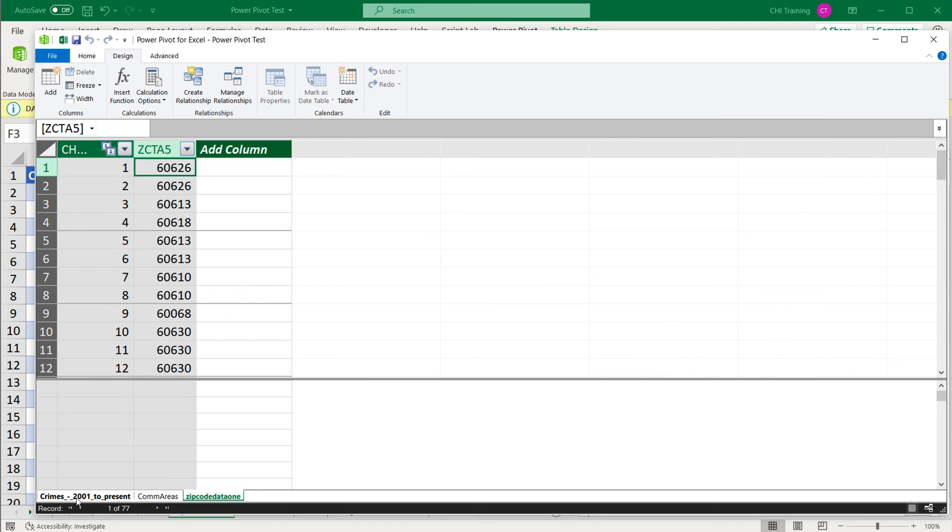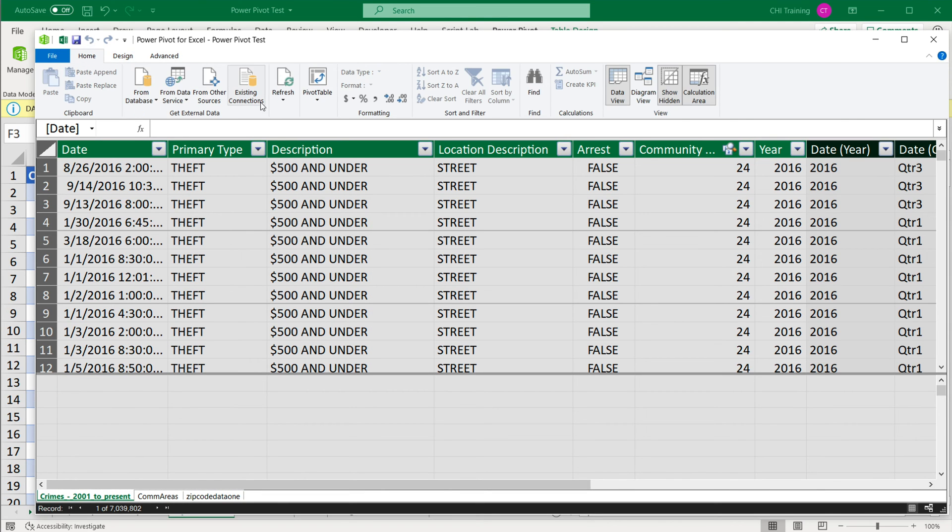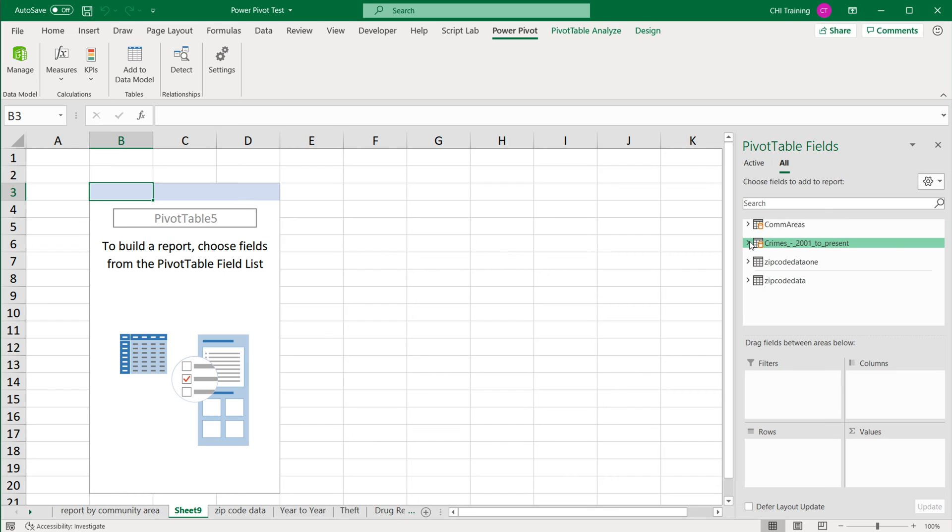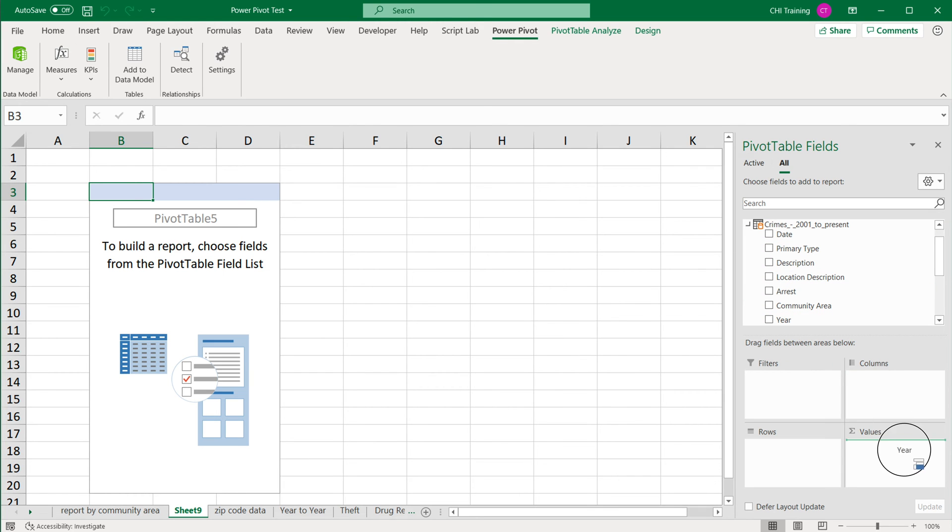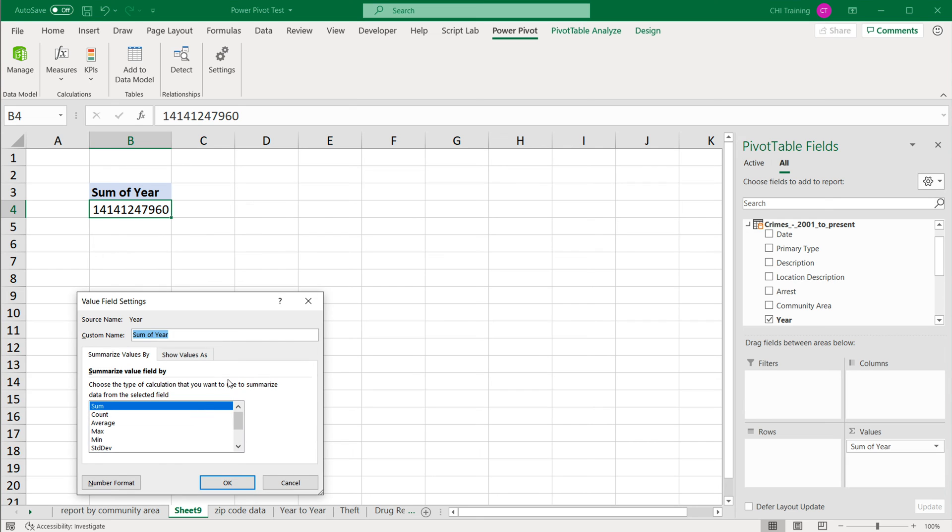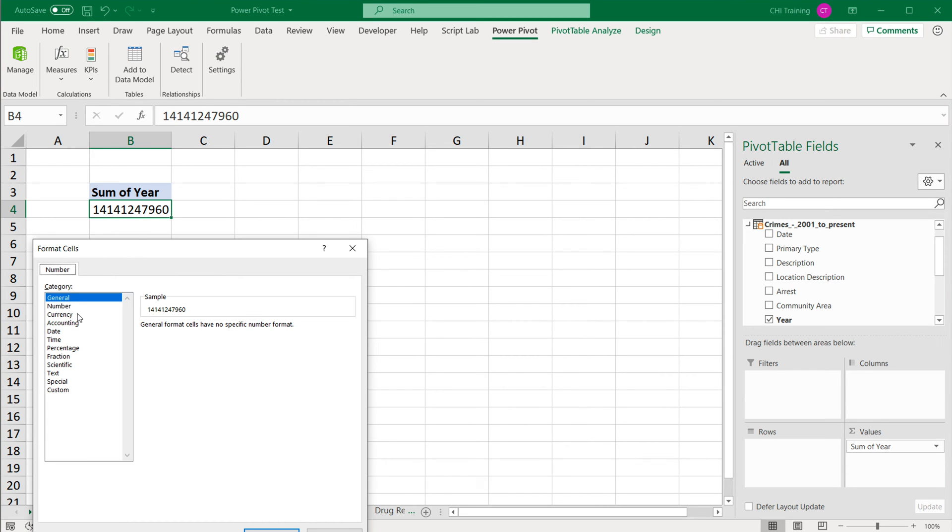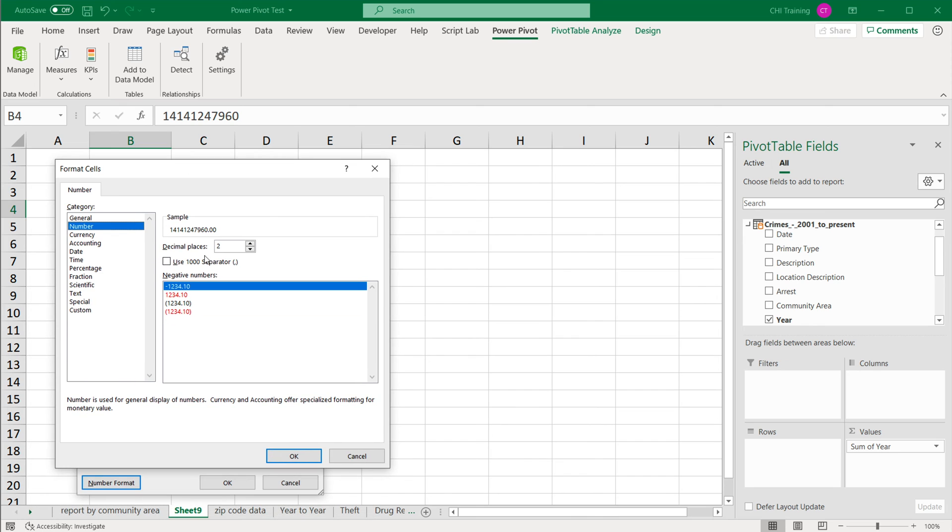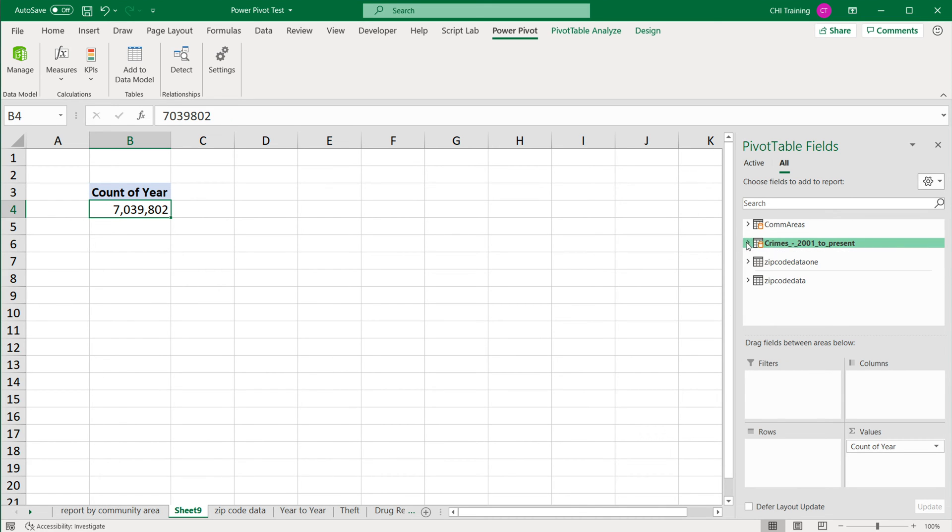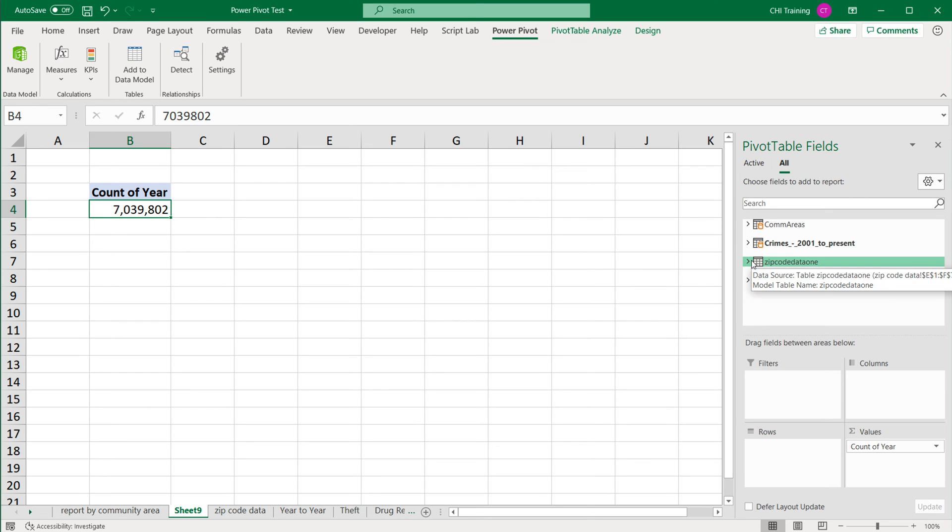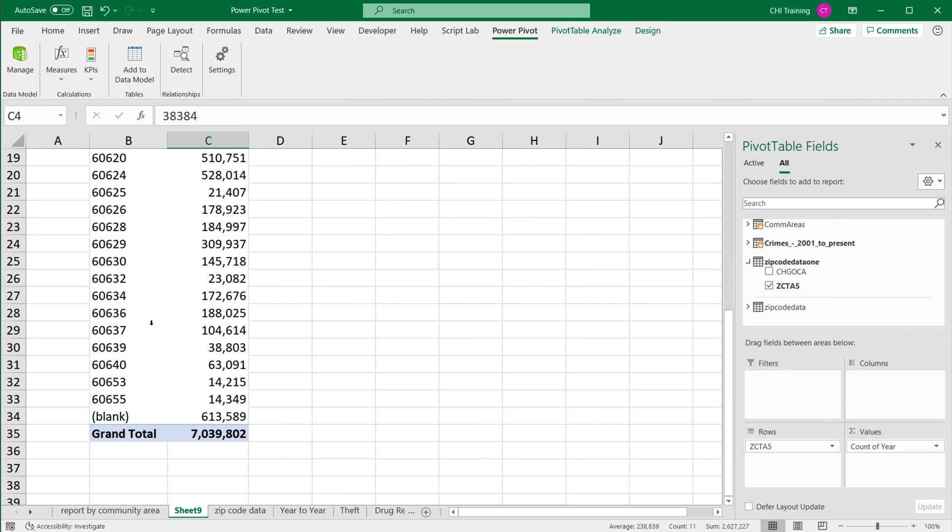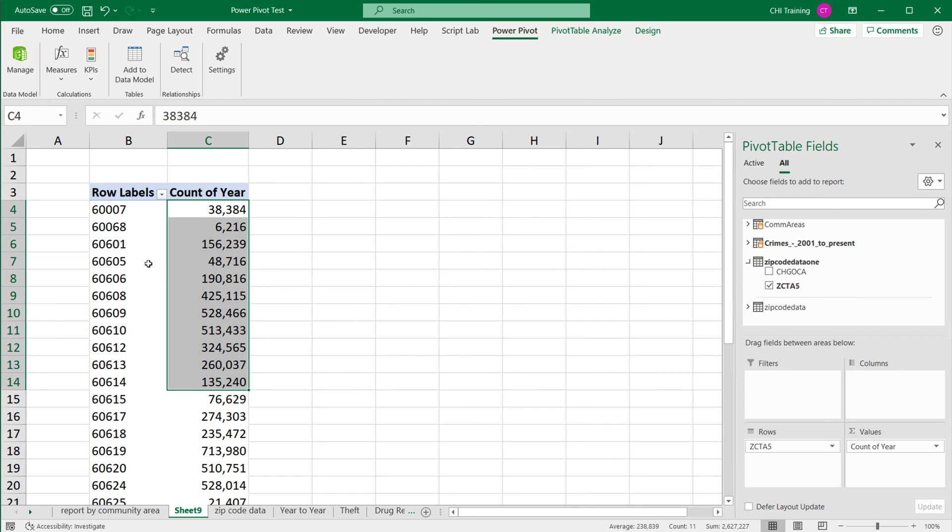So now this should allow me to go under home, create another pivot table. And now I'm going to start by again, just putting the year in values, right click value field settings, switch this to count, change my number format. Press okay. Now I'm going to go to this new table that we should have connected. Take the zip code and move it to rows. And now we have our count by zip code.